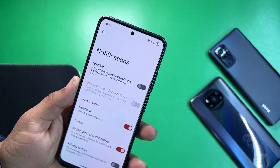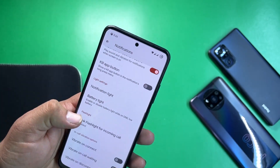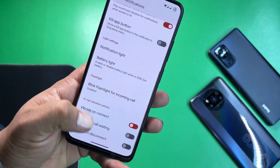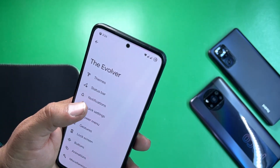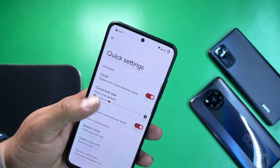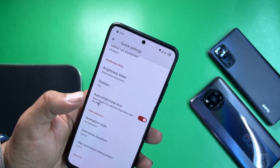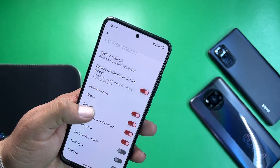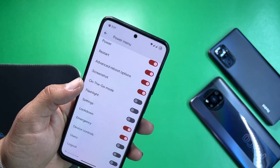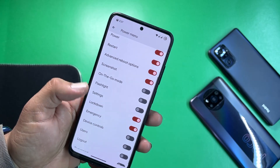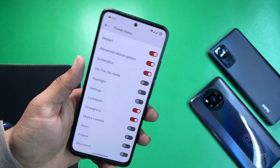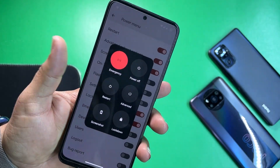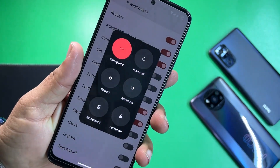Under notifications we have in-color vibrations. Then we have quick settings. In the power menu, advanced reboot is available and a lot of shortcuts can be enabled right from here to use from the power menu.